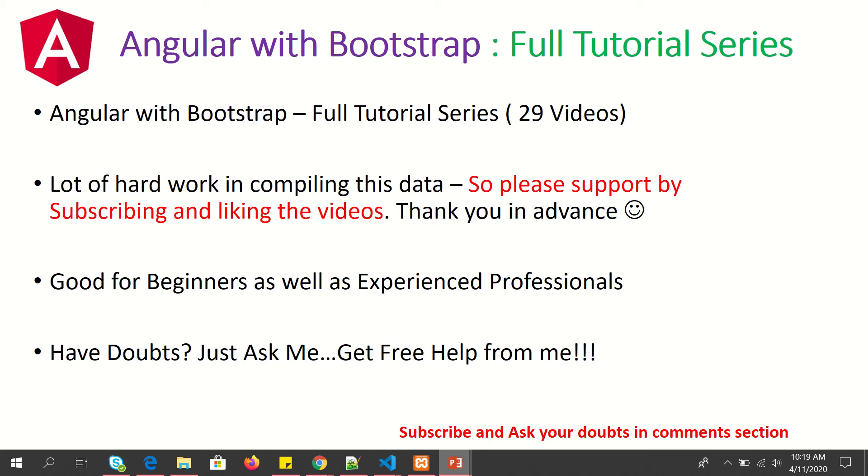There are around 29 to 30 videos that I'm going to share with you, so please make sure you have gone through all of them to learn how to work with Angular and Bootstrap. I'm putting in a lot of hard work in compiling this data, so please support me by subscribing and liking my videos. These tutorials are good for beginners as well as experienced professionals. Finally, if you have any doubts, just ask me and I'll be happy to help you for free.